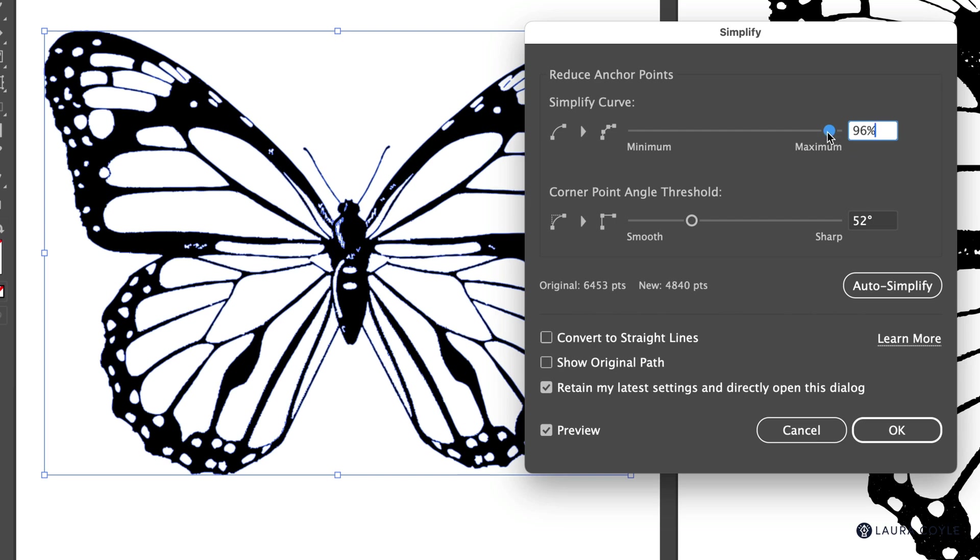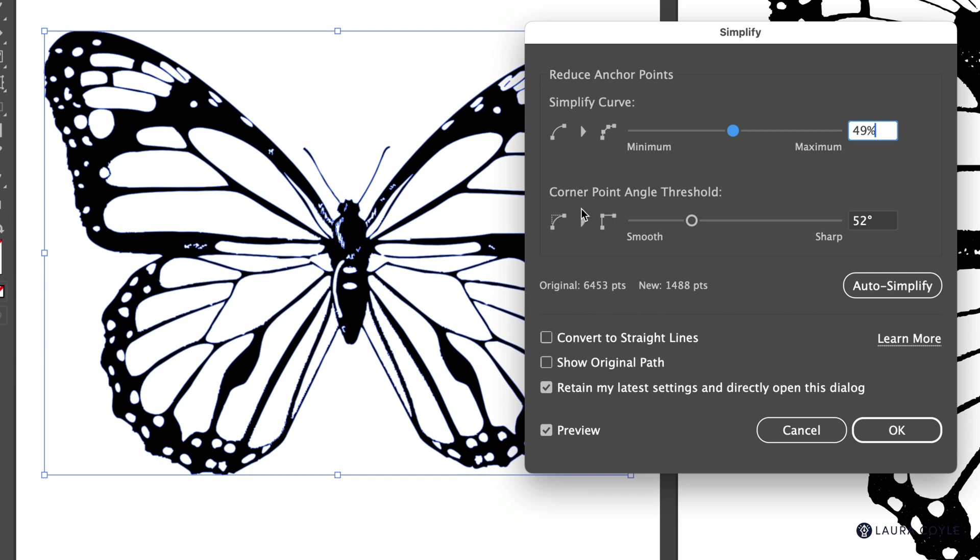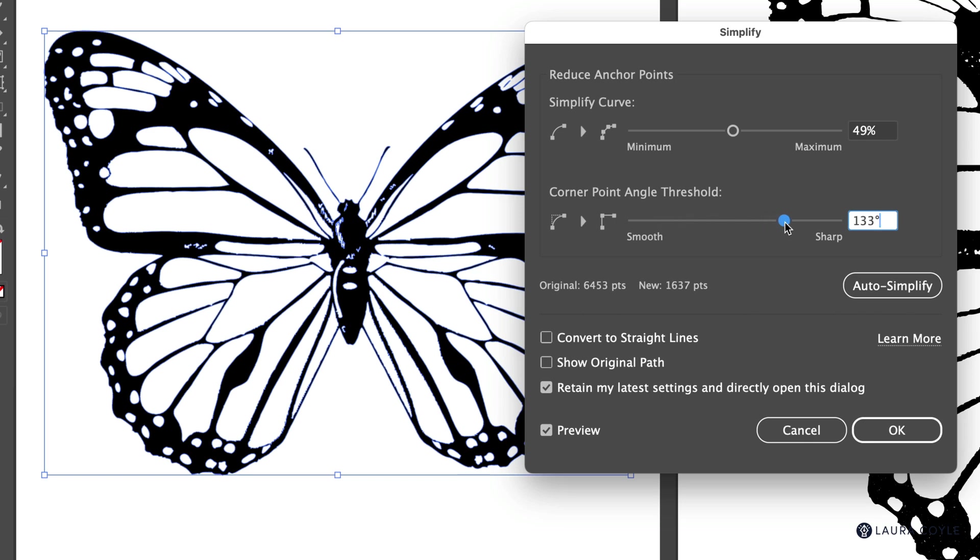I'm going to set mine kind of around the middle of the slider because I want to preserve some of the character in the art and then under corner point angle threshold. This is really up to the style of art that you're looking at, whether you want more smooth corners or more sharp corners. So I'm just going to put mine somewhere in the middle and then I'll click OK.